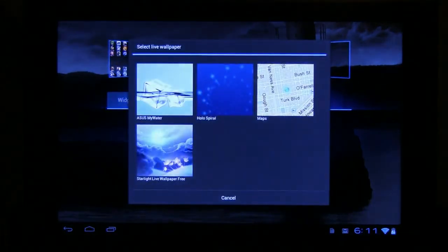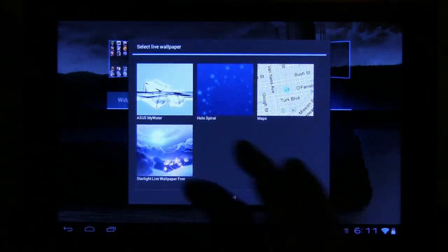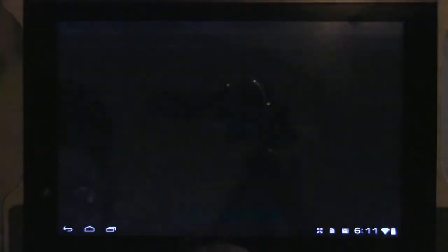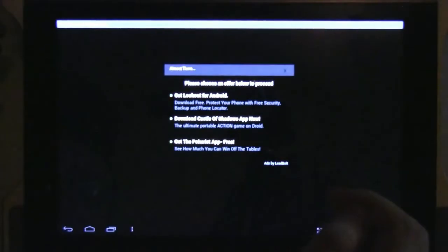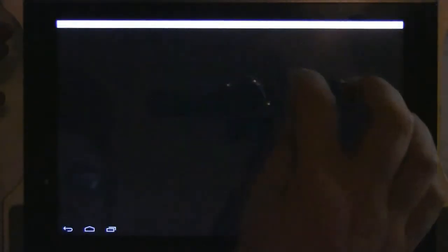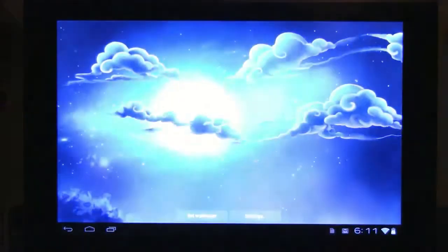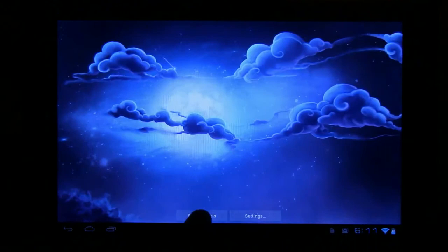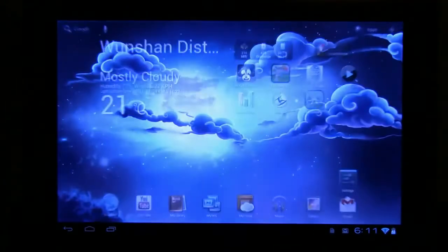Because these live wallpapers actually use a lot of performance. And so... Let's try this one here. And let's see how this performs on our desktop.